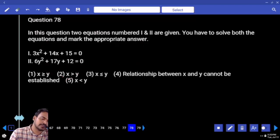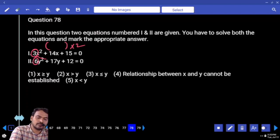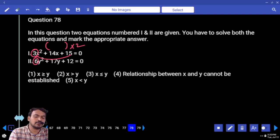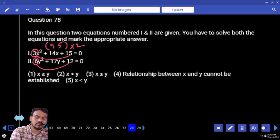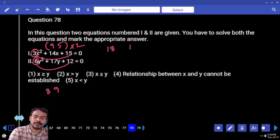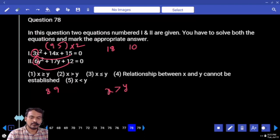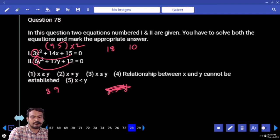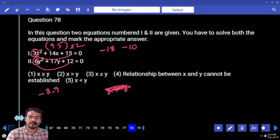Question 78: coefficient of x² is 3, coefficient of y² is 6. x roots multiplied by 2 times. 3 into 15 = 45 = 9×5, so x roots are -9 and -5. 6 into 12 = 72 = 8×9. y roots are 9 and 10 (or -18 and -10). Final roots: x = -18, -10, y = -8, -9. Answer: x is less than y.